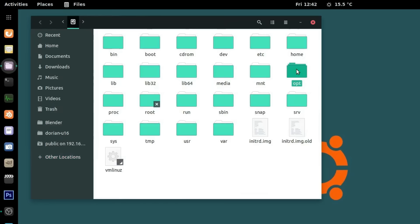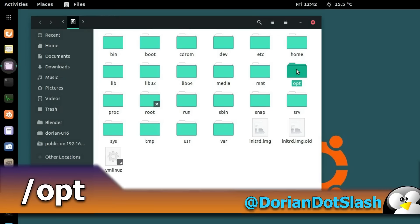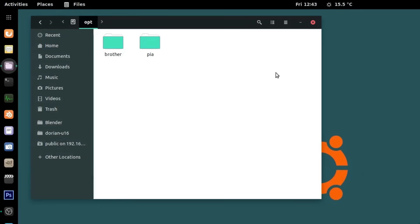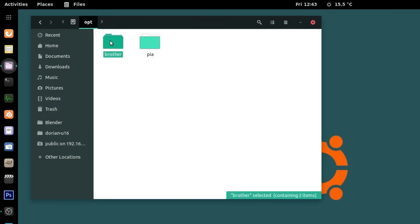Next is opt, the optional folder, which is usually where manually installed software from vendors resides, although some packages from the repo can also end up here. VirtualBox Guest Additions is one example. Here, for example, is a VPN software I installed and the drivers for my Brother printer/scanner. This is also where you can install software you've created yourself — this folder is where I place all the applications I've written for Scion Linux.